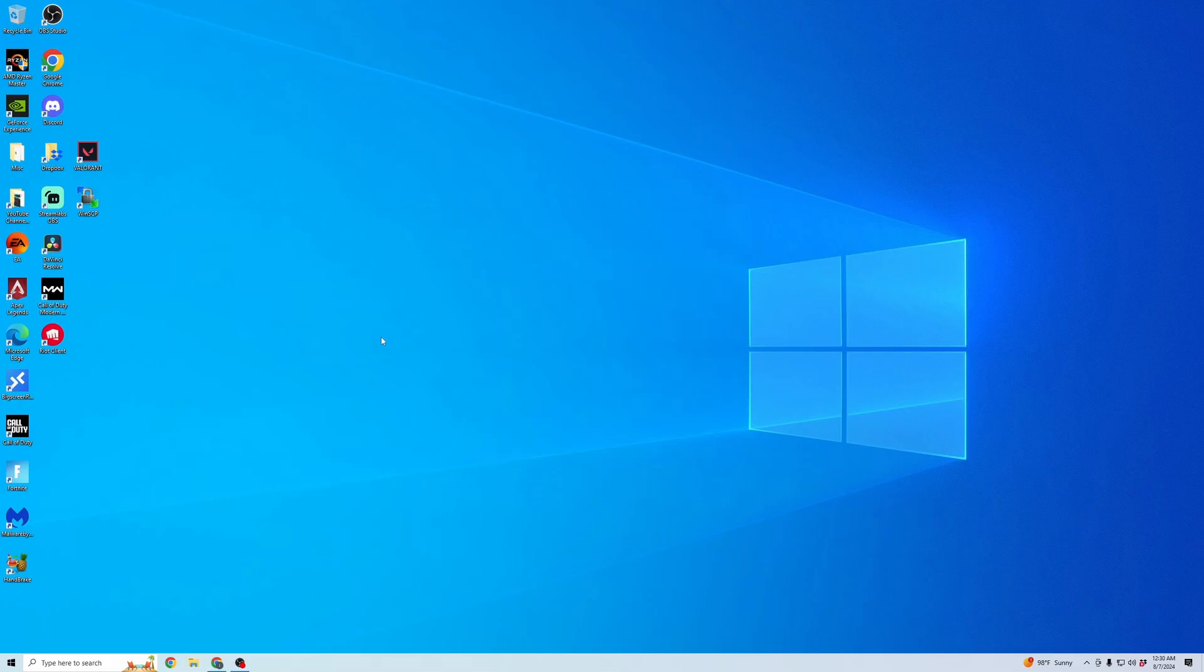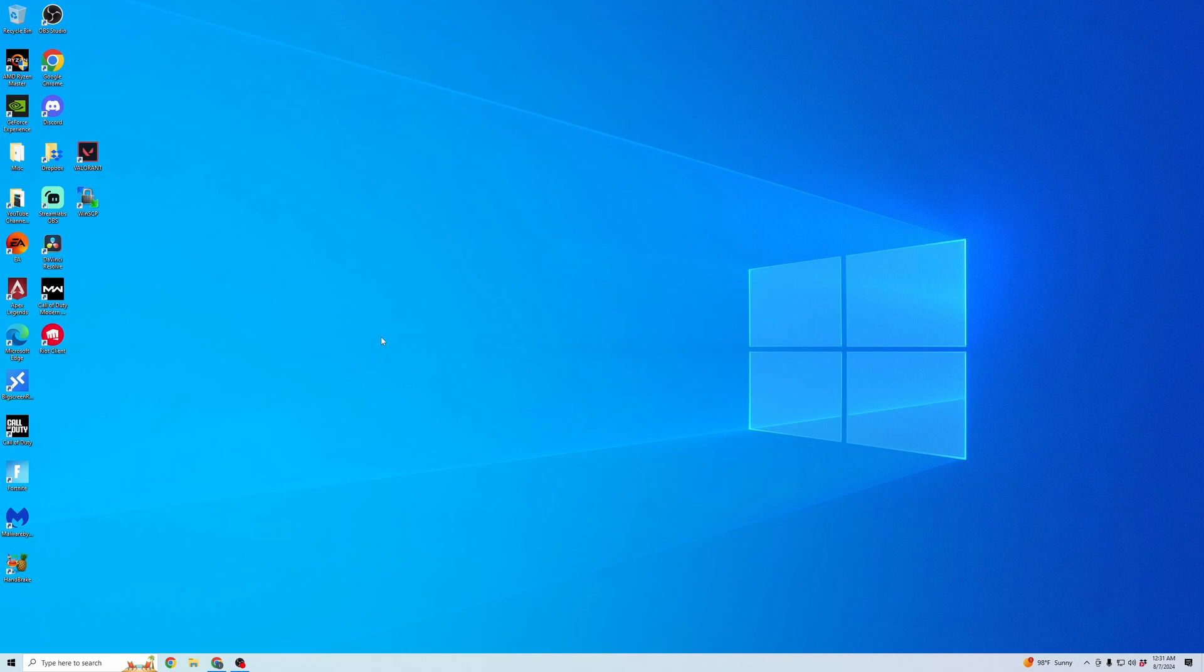And then that should be it. So those are three different locations that house all of the Riot Client folders. It can be hard to navigate to, so go ahead and check those three different spots and delete all of the Riot Client folders. And then it should be completely removed from your computer.